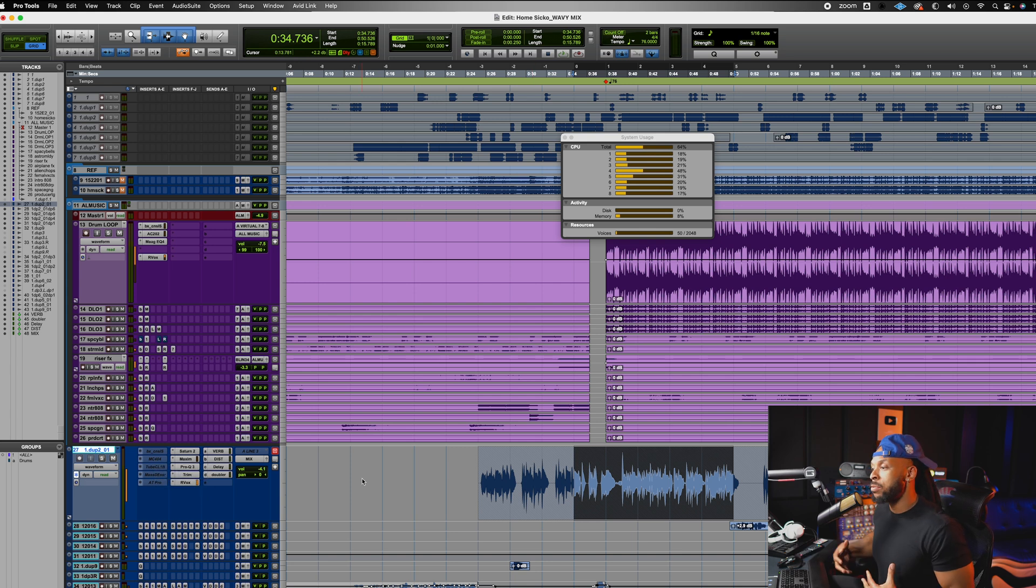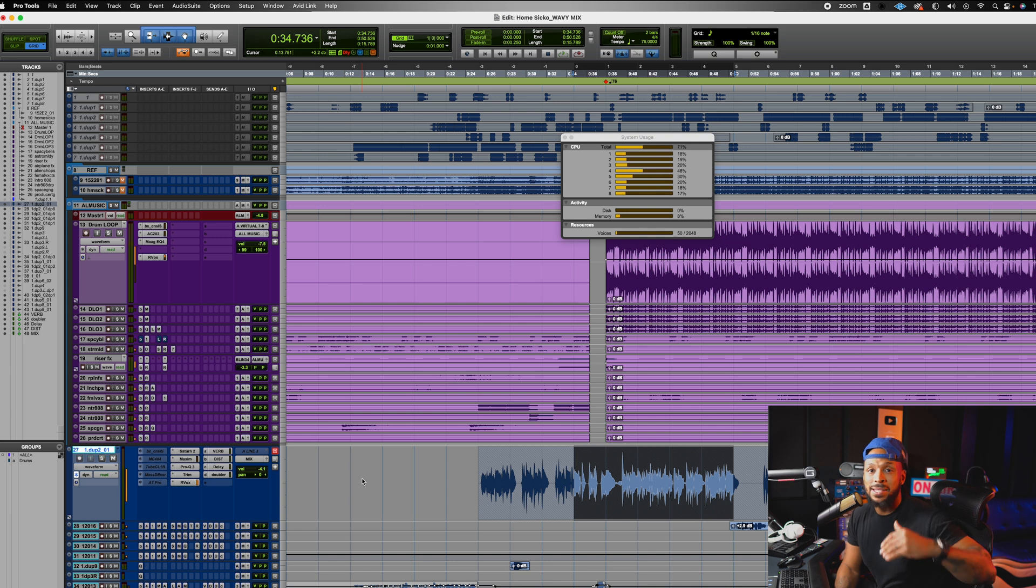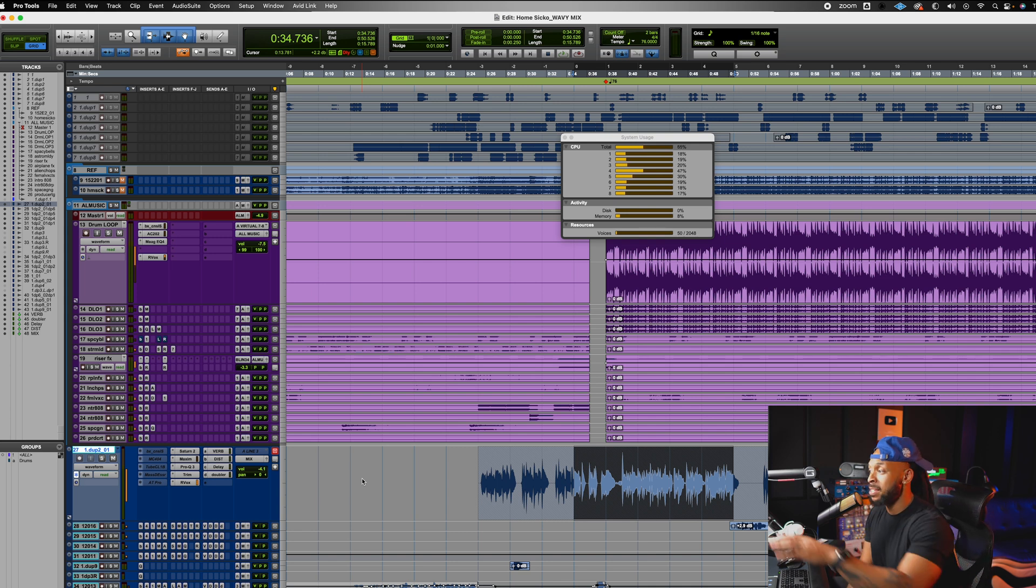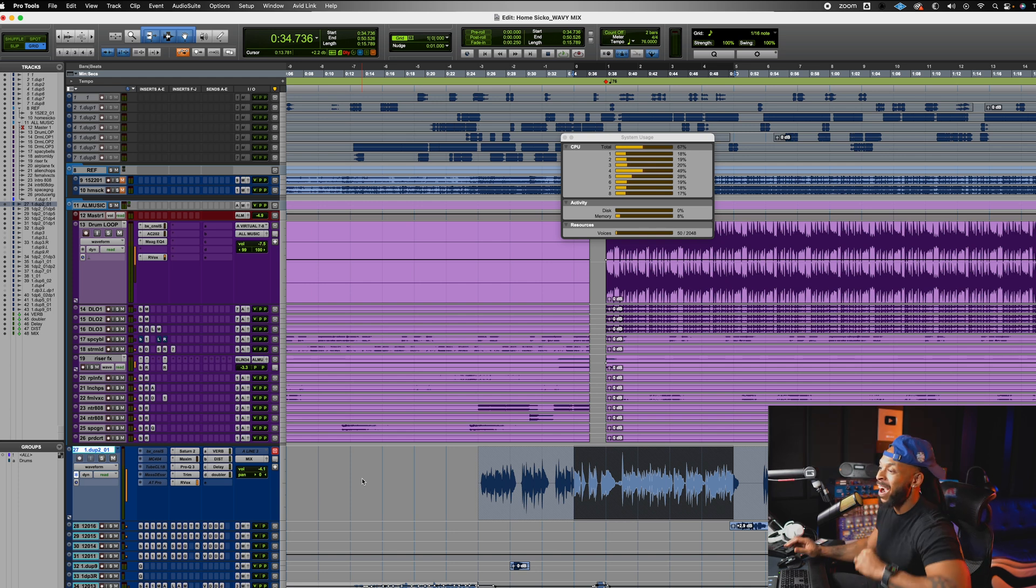So what this allows me to do, I can even freeze and unfreeze temporarily, maybe as I'm compressing, so that I can see how my compressors and other processes are actually affecting the waveform.